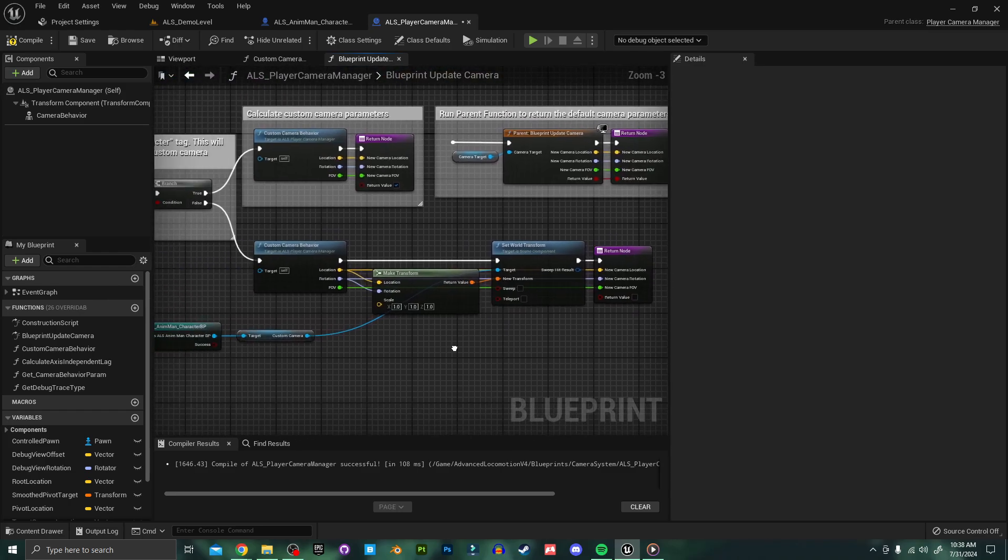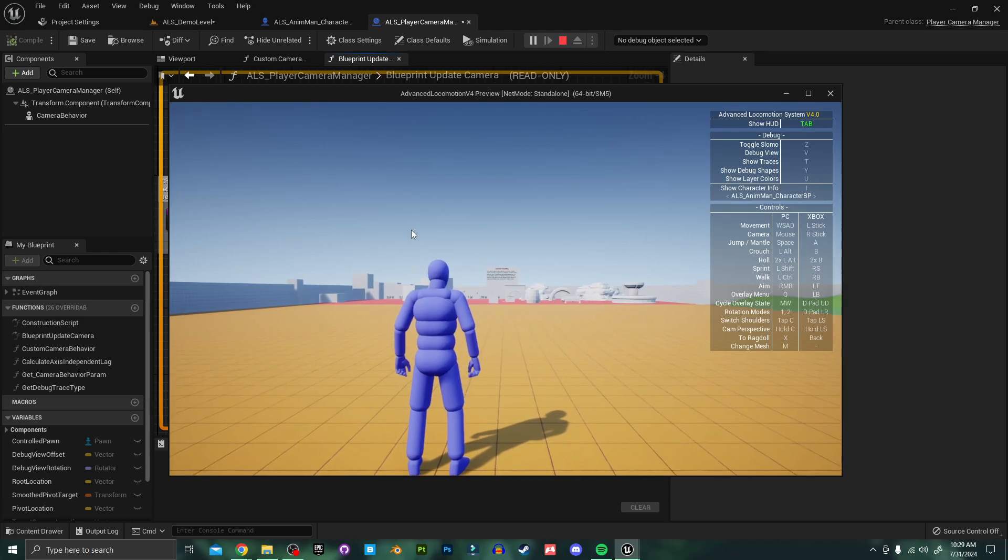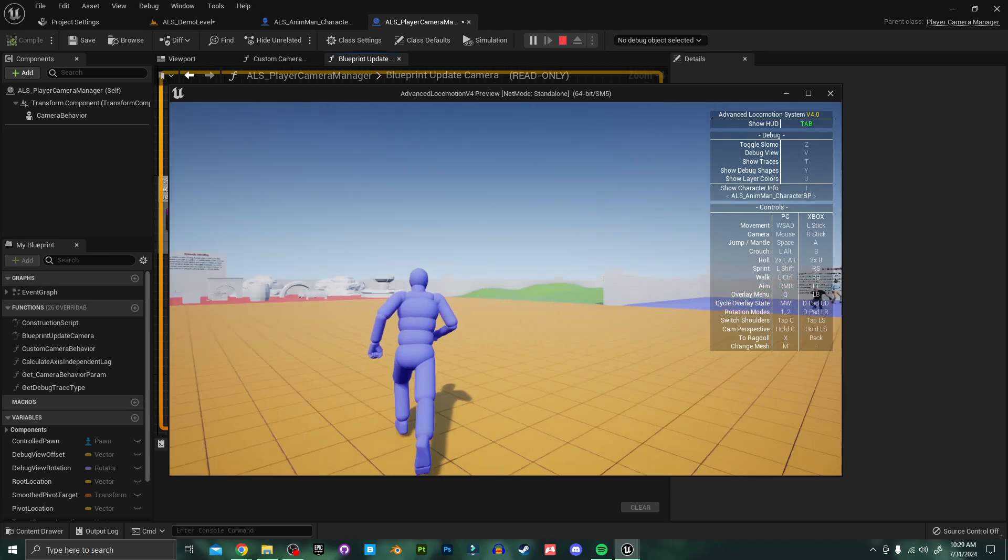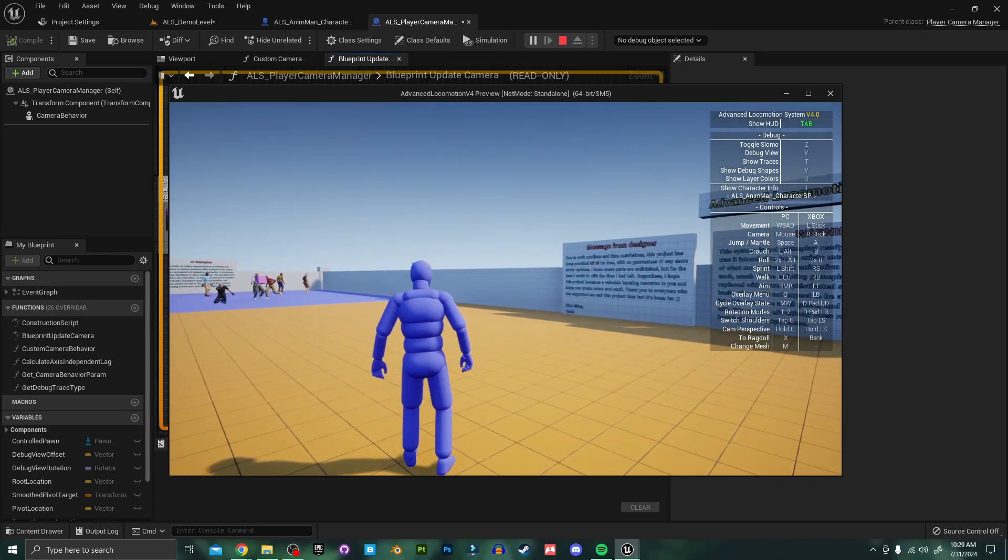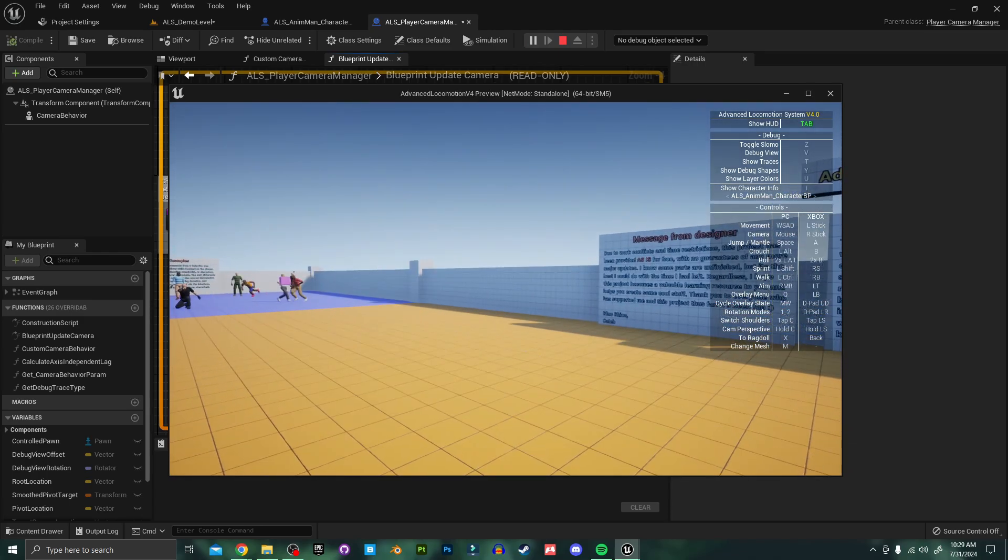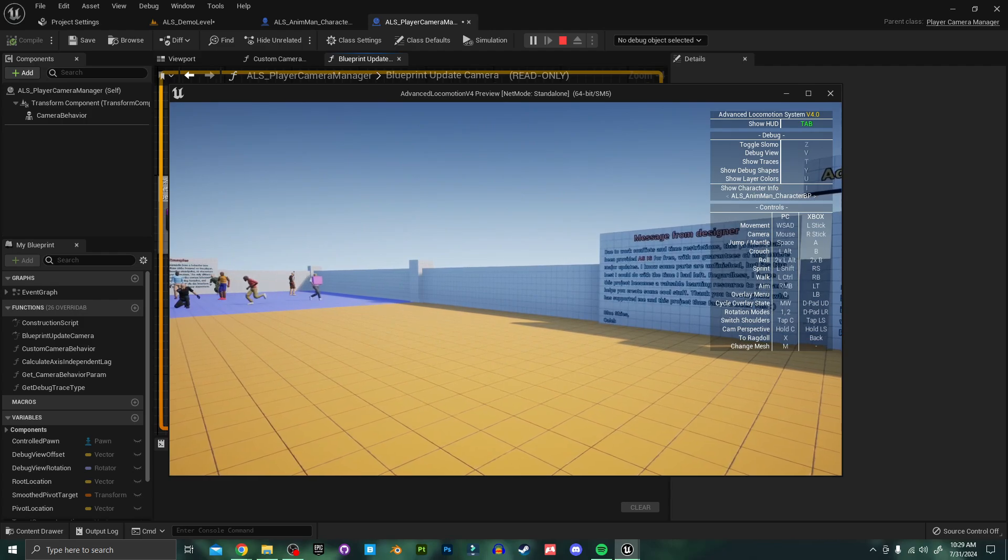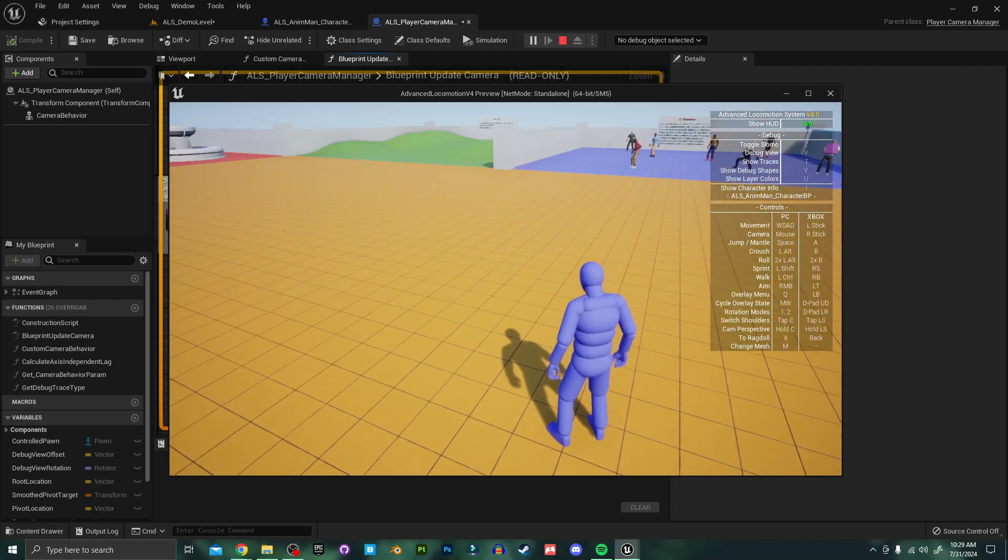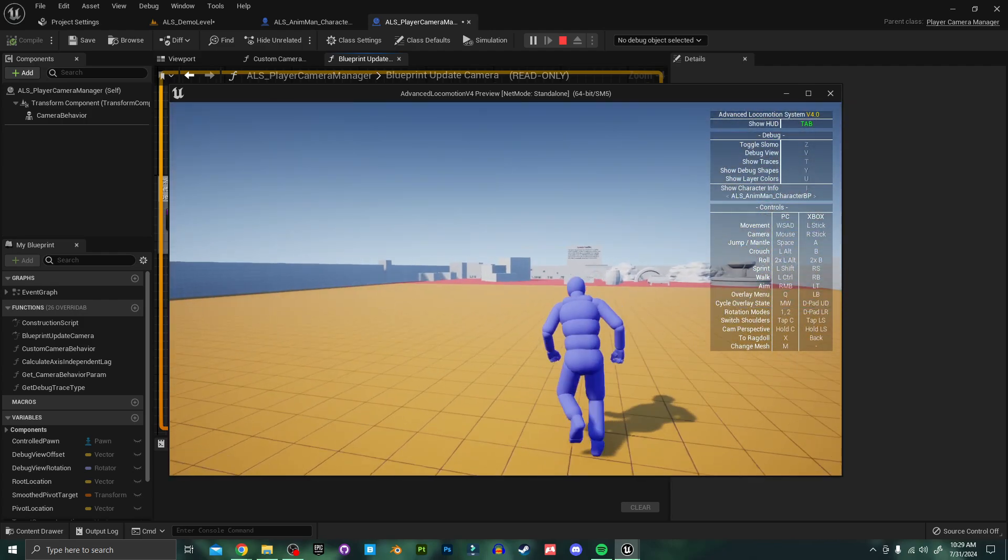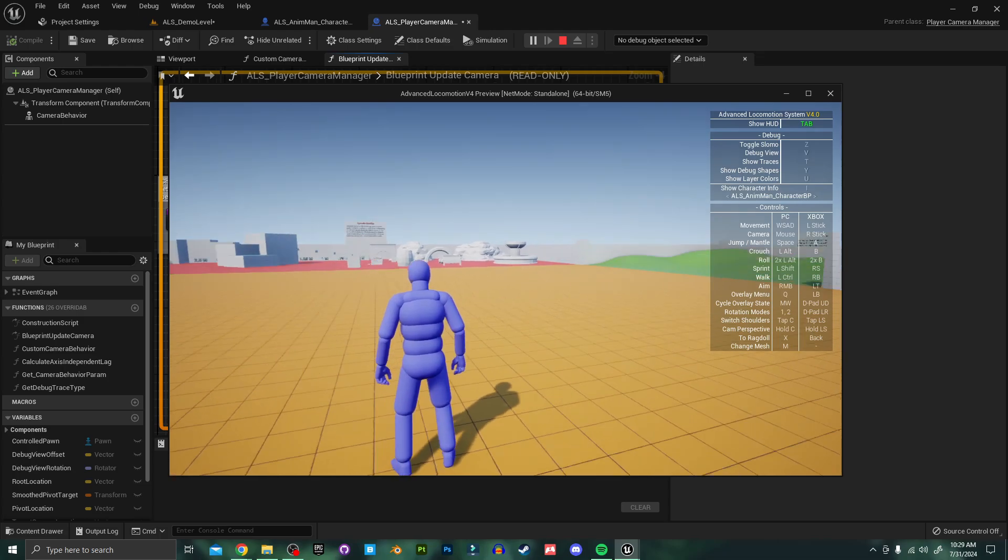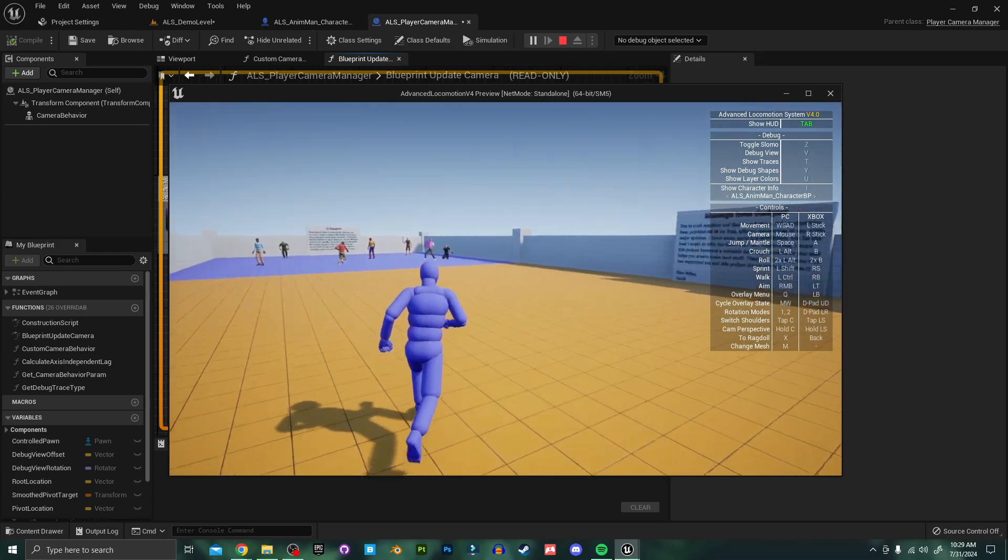Let's play this just to make sure that our new camera is still working. And everything looks good. We can still swap shoulders and change to first person. But we're now using our custom camera instead of the ALS camera.